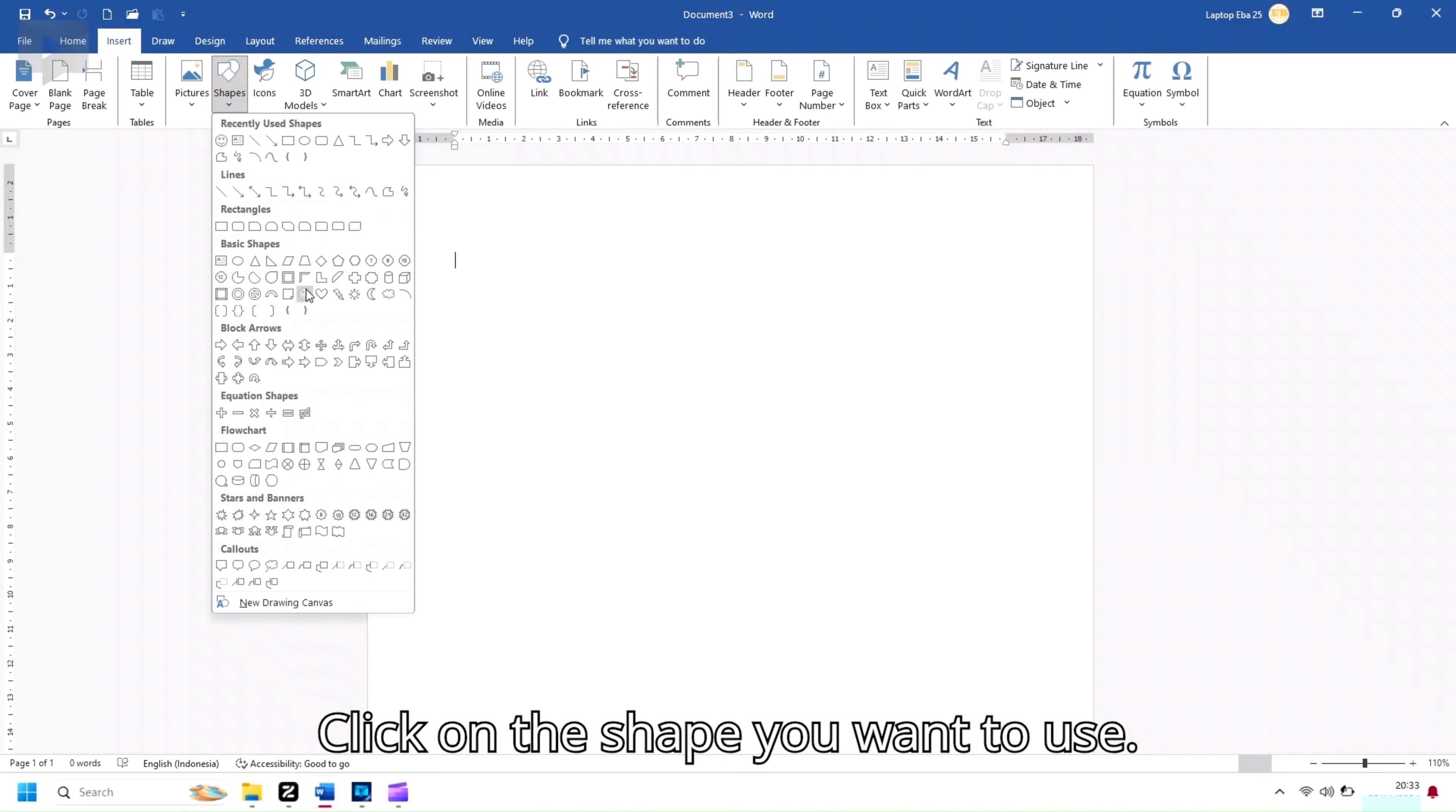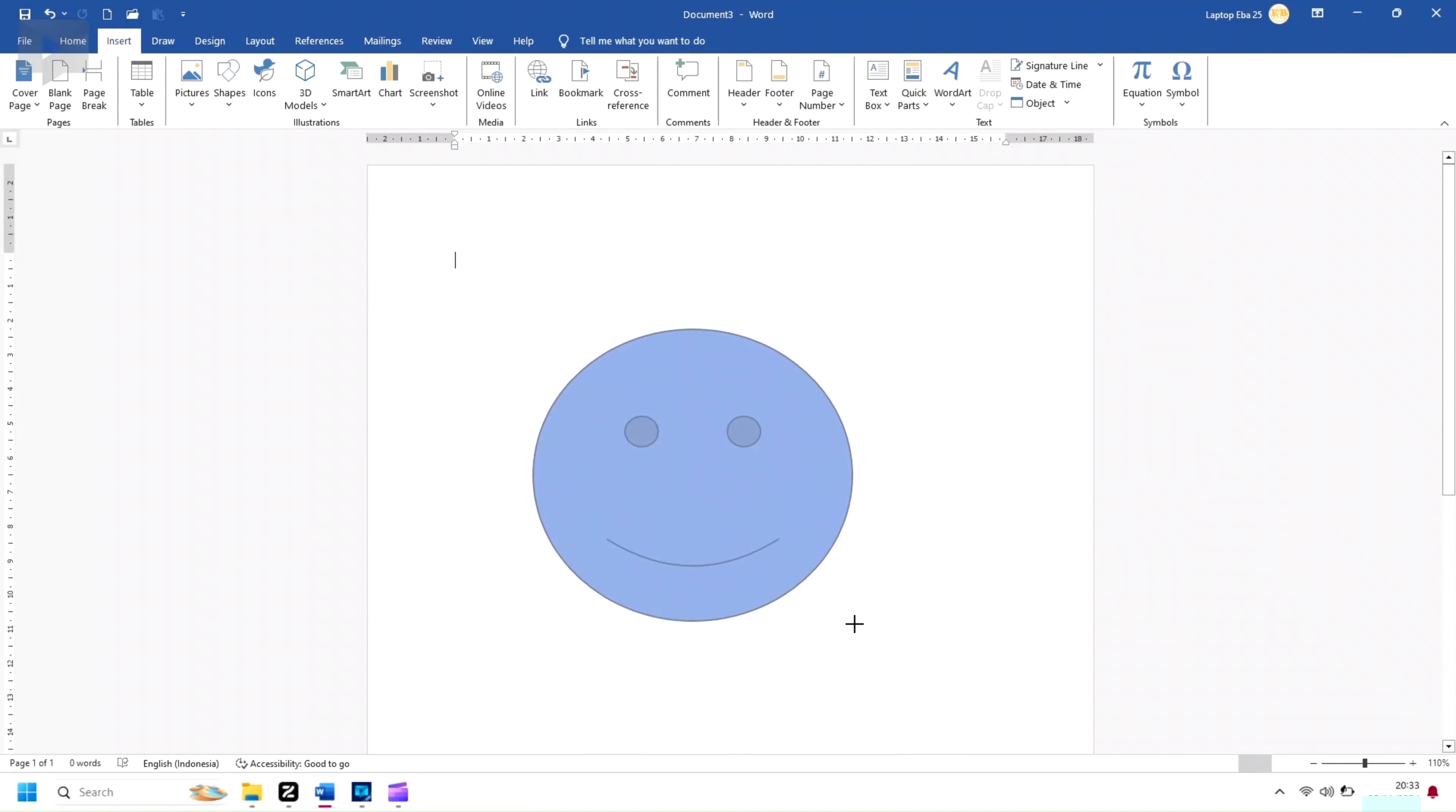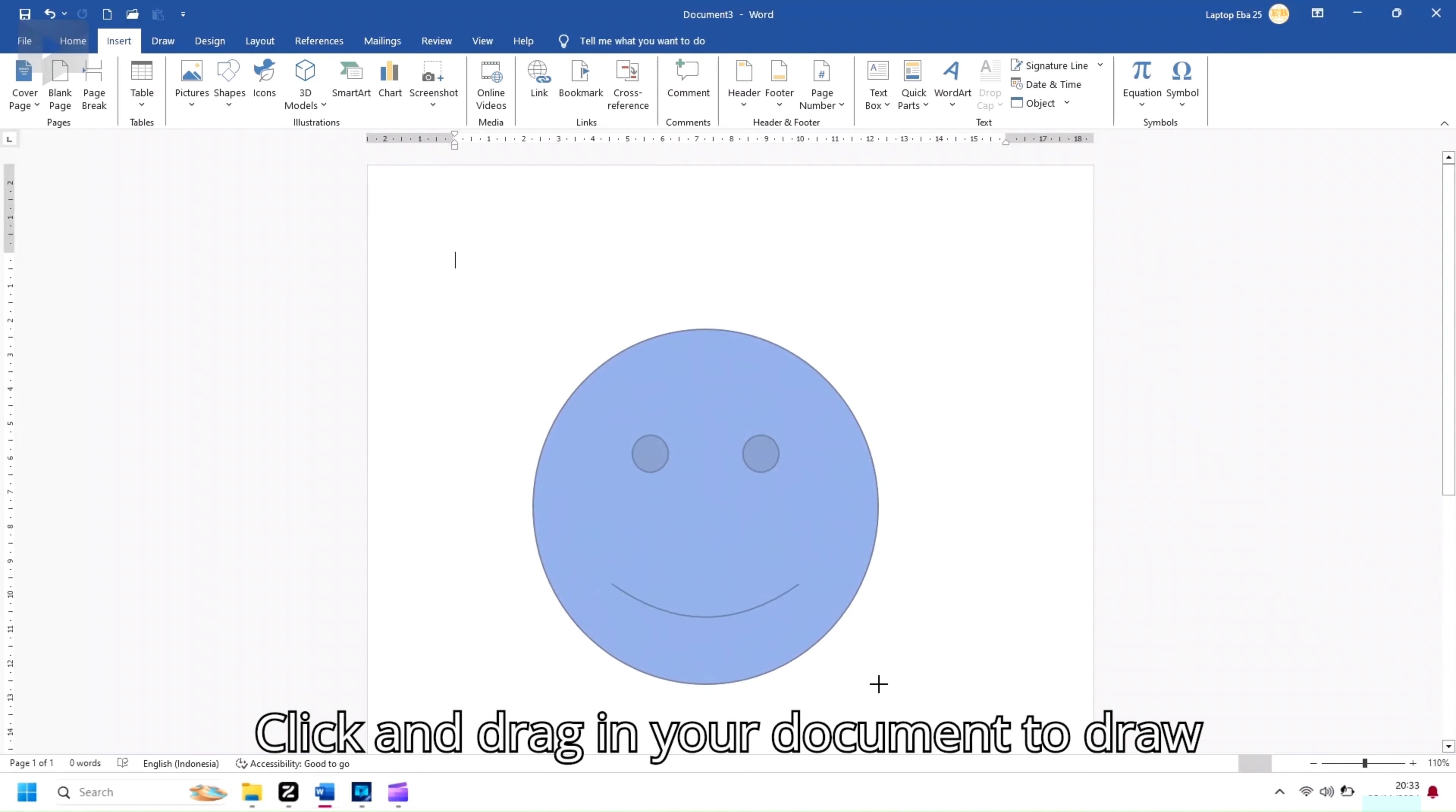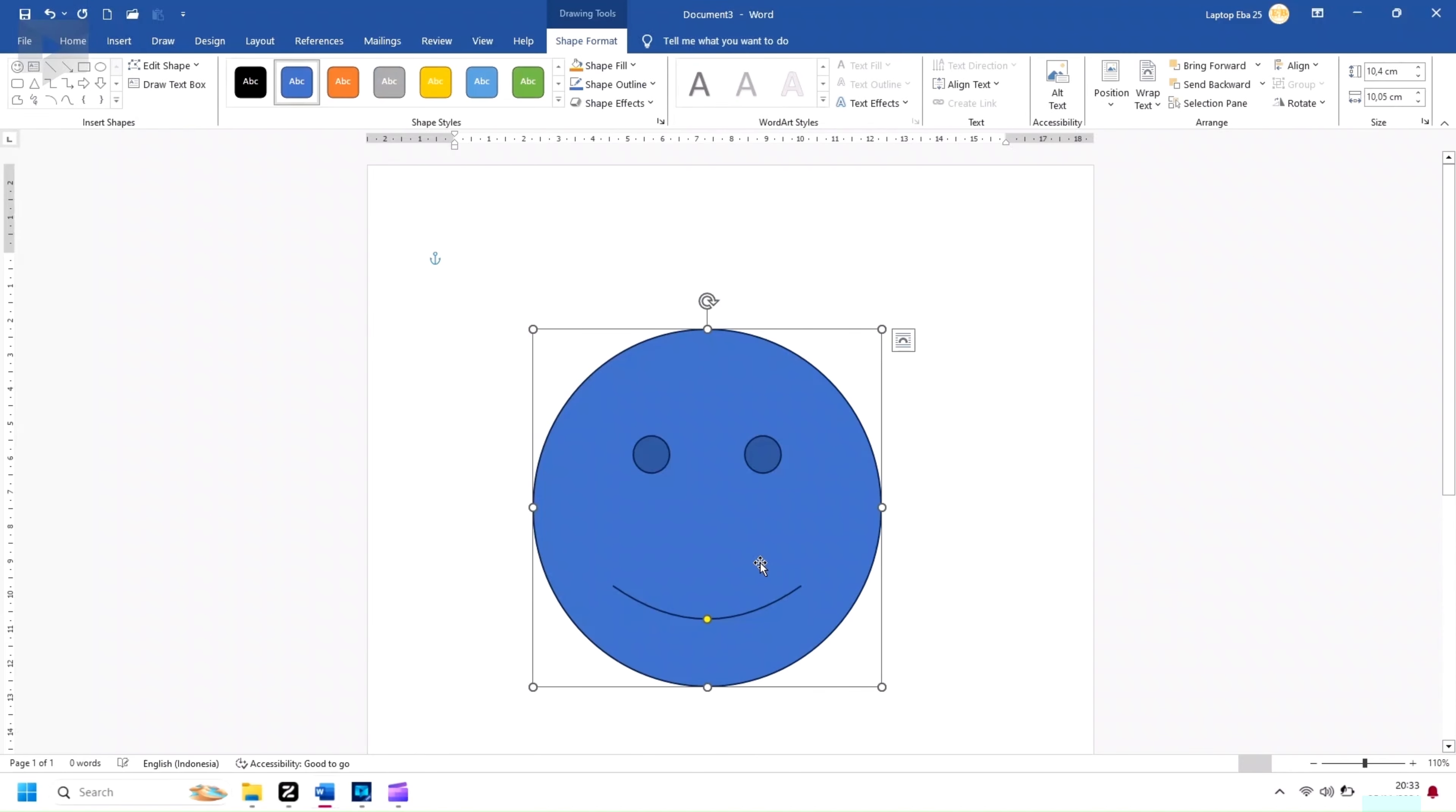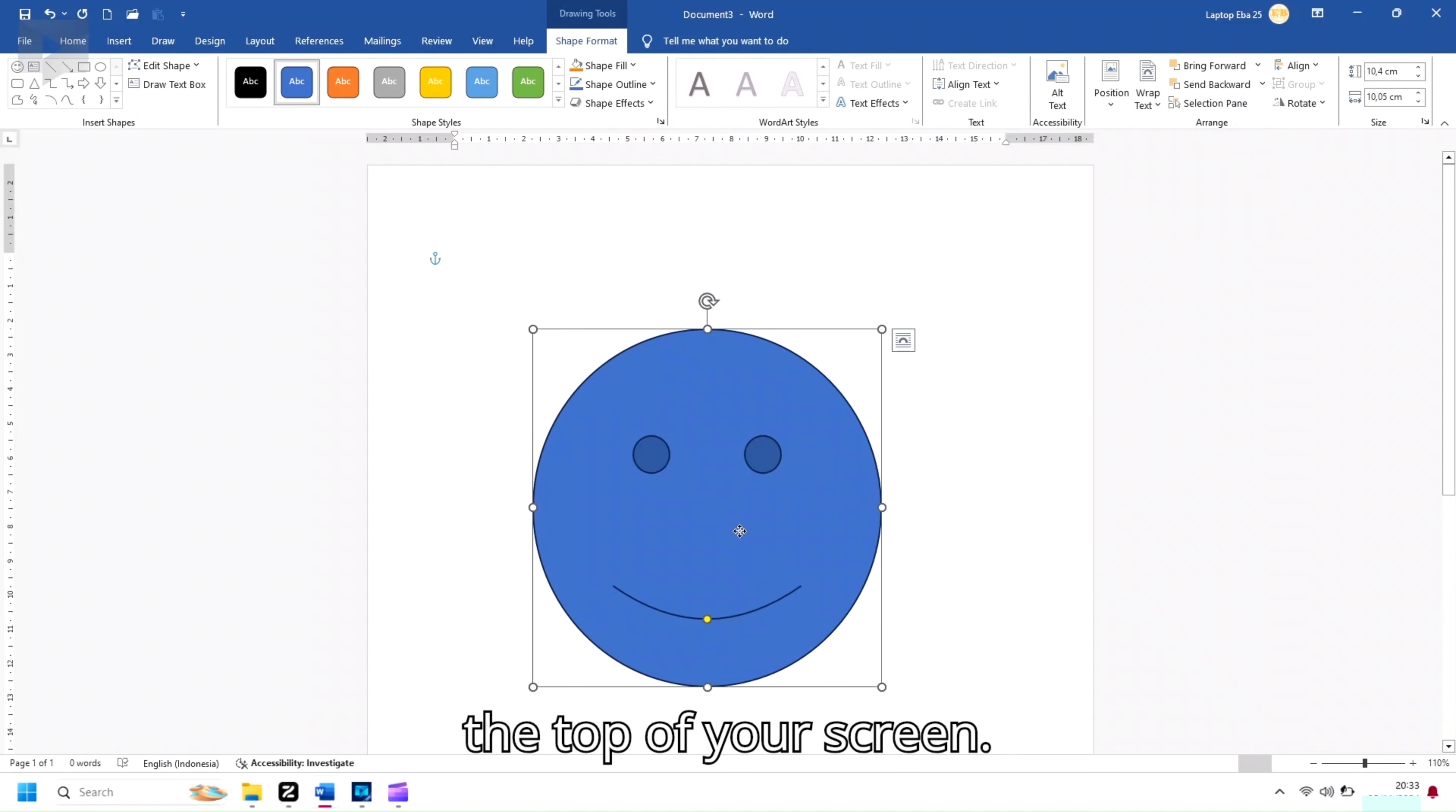Click on the shape you want to use. Your cursor will turn into a crosshair. Click and drag in your document to draw the shape. You'll see a Shape Format tab appear at the top of your screen.